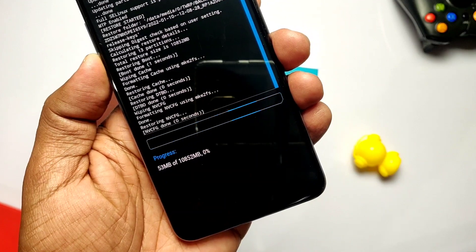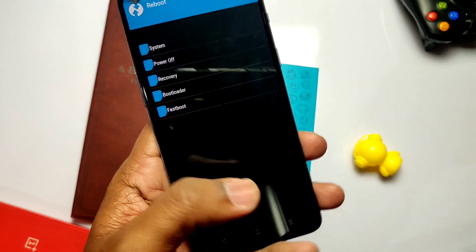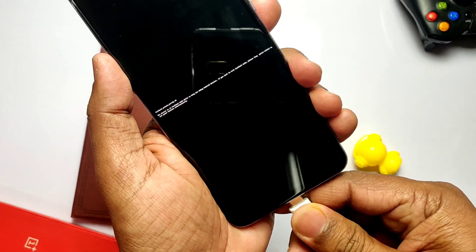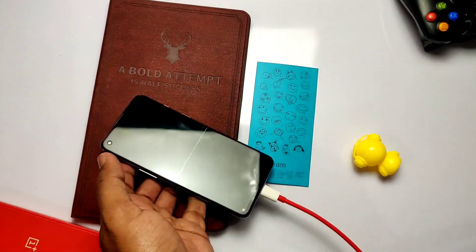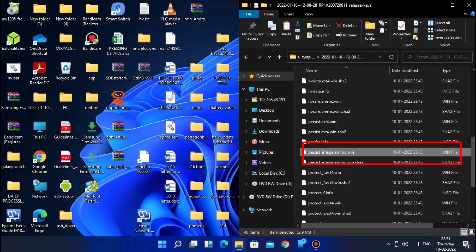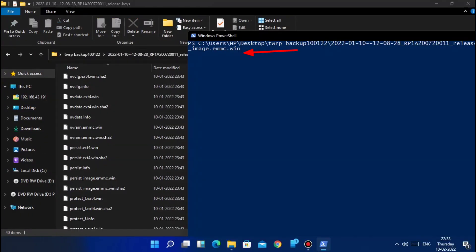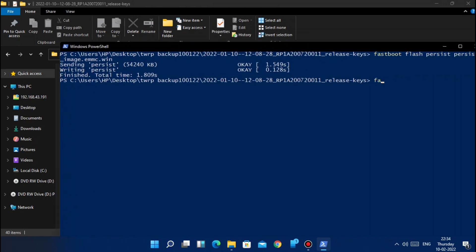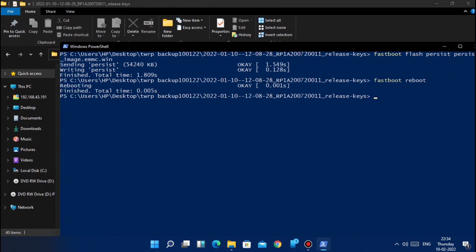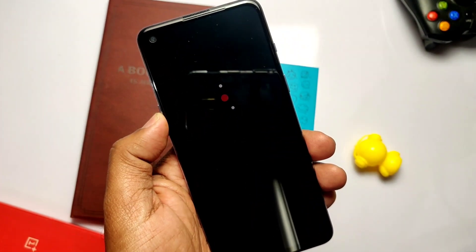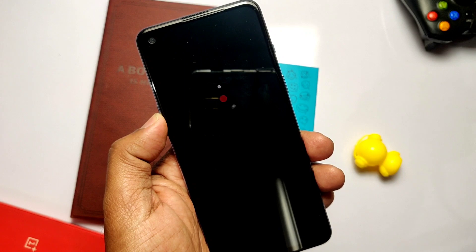From TWRP, select Reboot to Bootloader — the phone will boot to bootloader mode. Connect the phone to the PC and open a CMD command prompt. In the TWRP backup file we need to flash the persist image, so type the command: 'fastboot flash persist persist_image.emmc.win'. Then type 'fastboot reboot'. The phone reboots and you are now upgraded to OxygenOS A16 using the TWRP restore process.